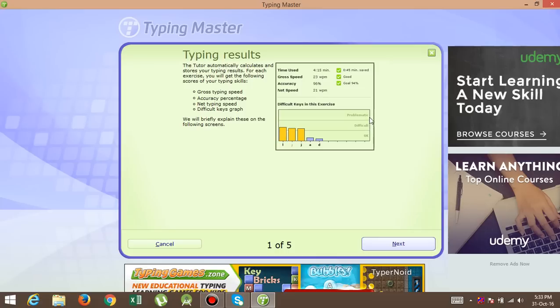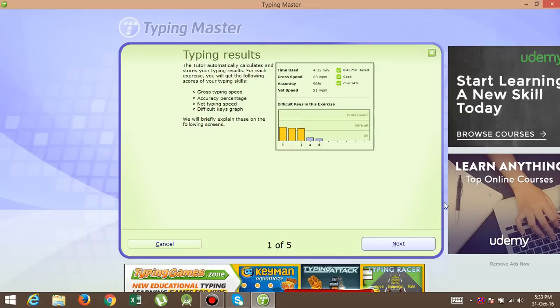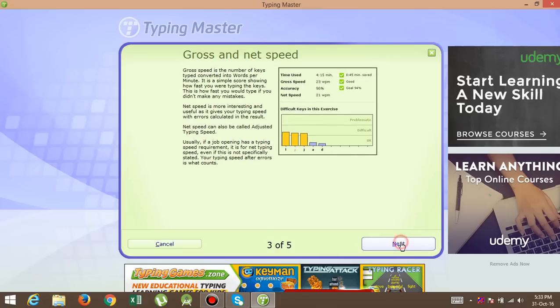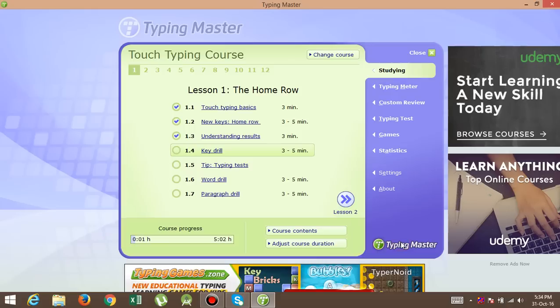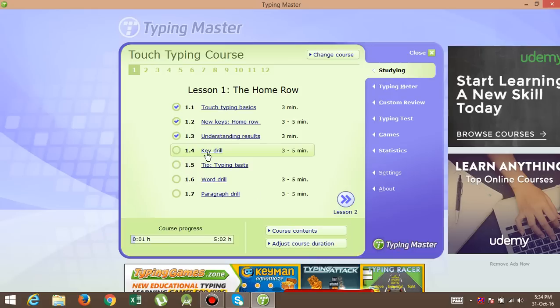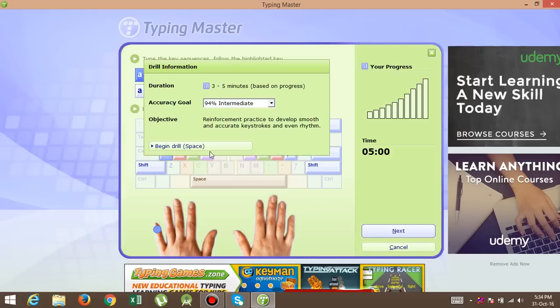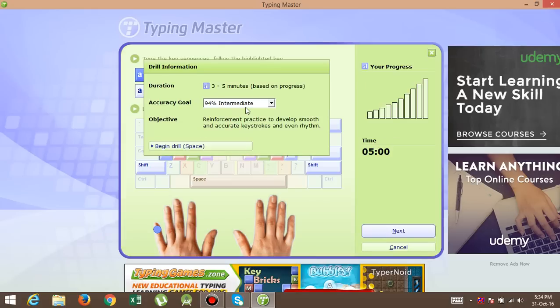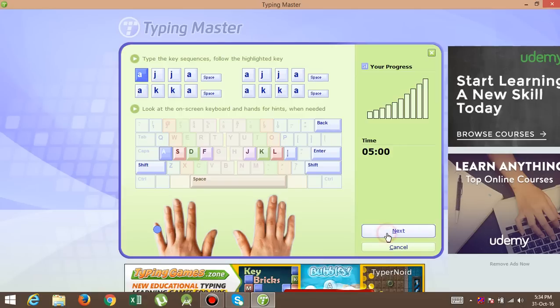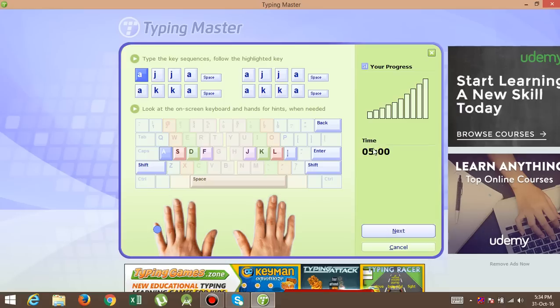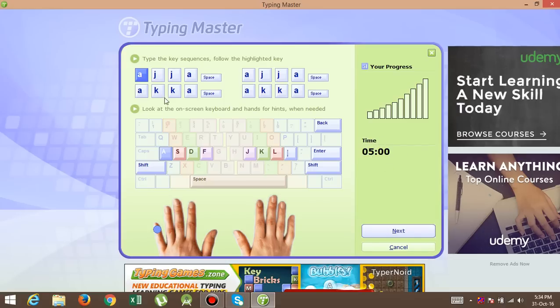After completing, this is understanding the result, so they give you the actual result. Then key drill. In key drill, you want to set your accuracy goal, and next.